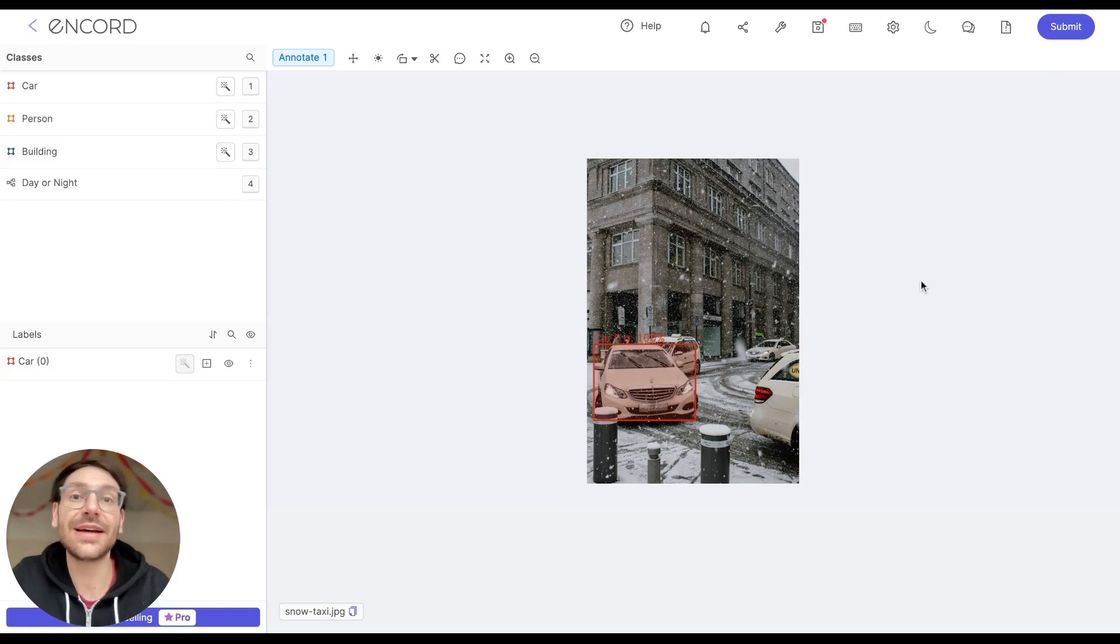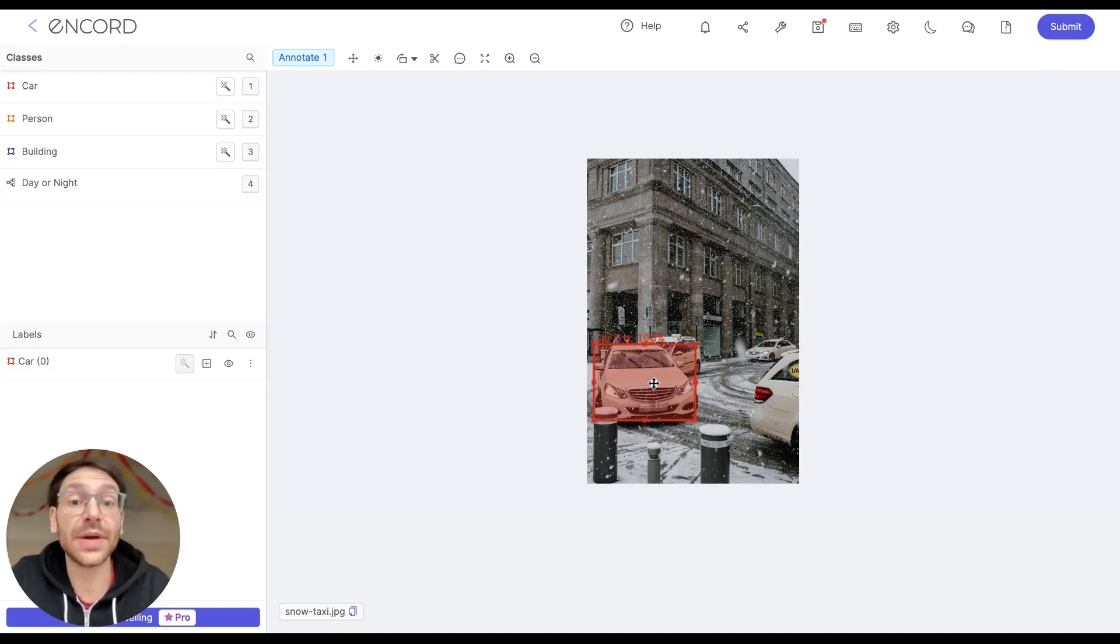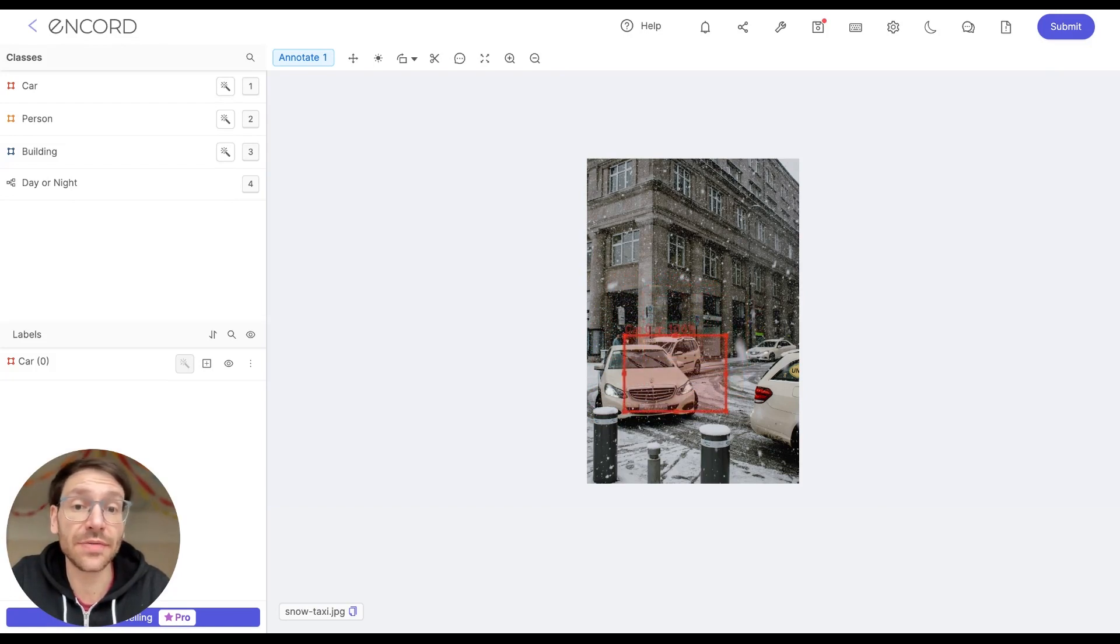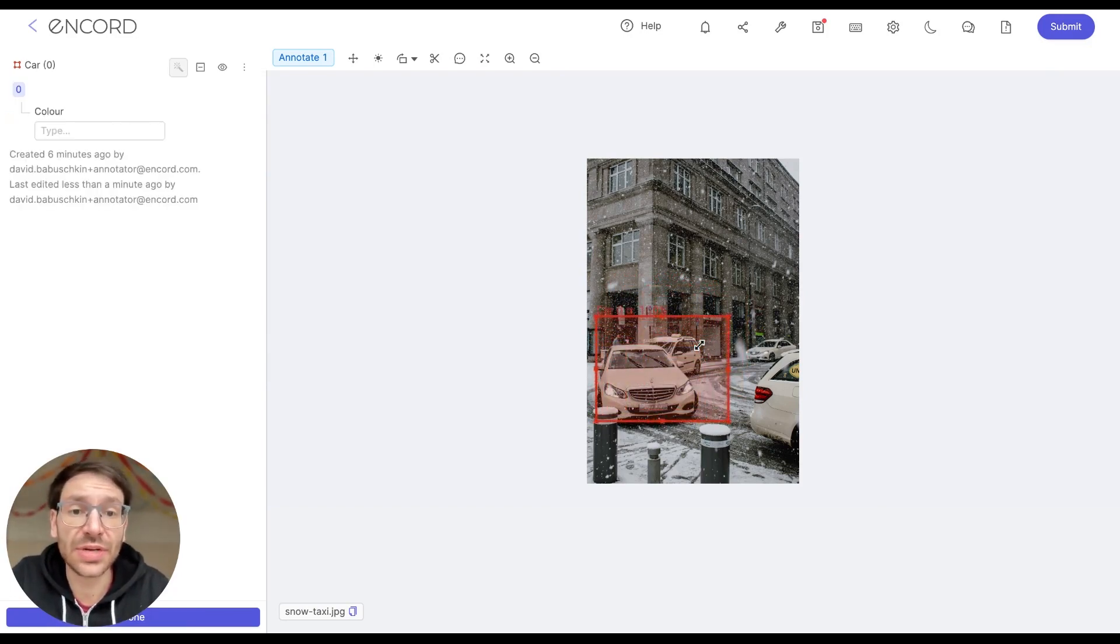You can make changes to labels after they've been created. For example, you can choose to move the label by clicking and dragging it to a different part of the image, or you can select the label and then move the corners to resize the label.